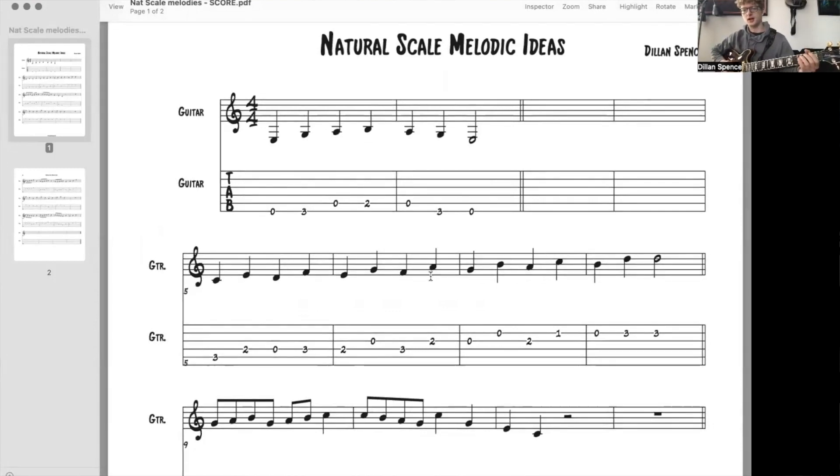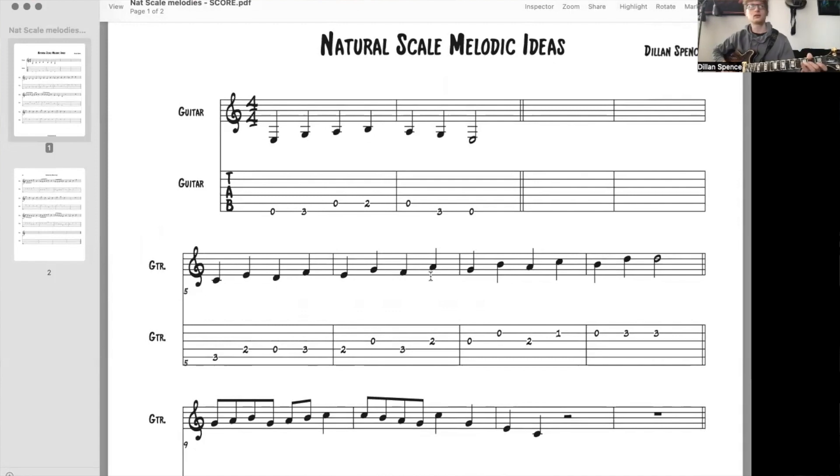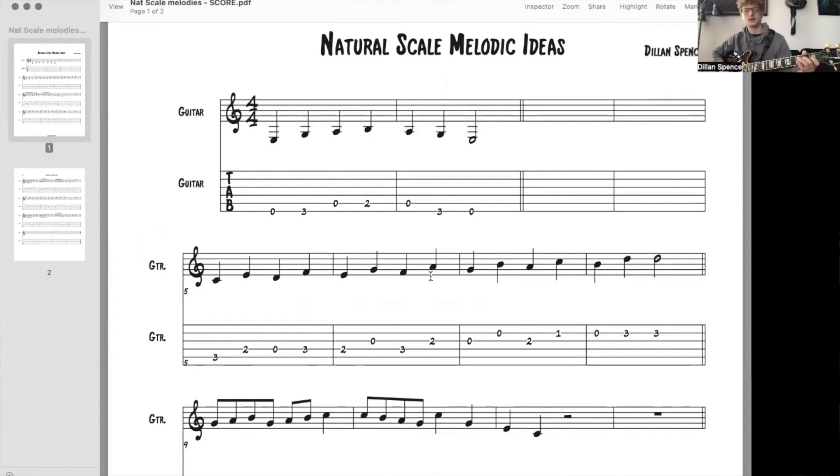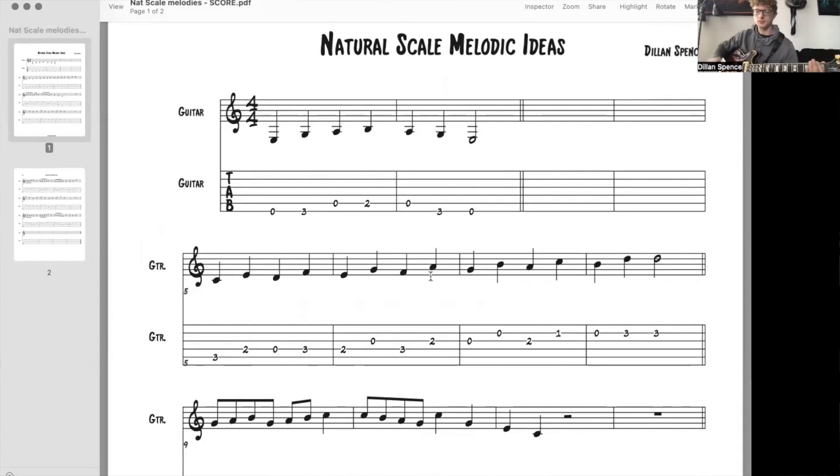E, F, G, A, B, C, D, E, F, G, A, B, C, D, E, F, G... going back down: G, F, E, D, C, B, A, G, F, E, D, C, B, A, G, F, E.